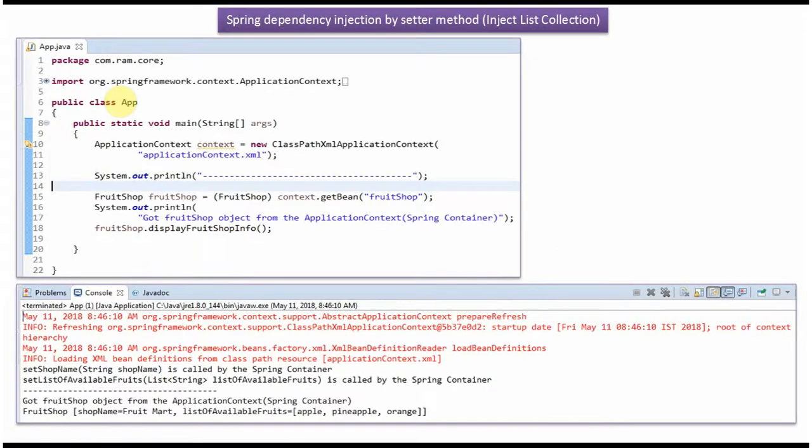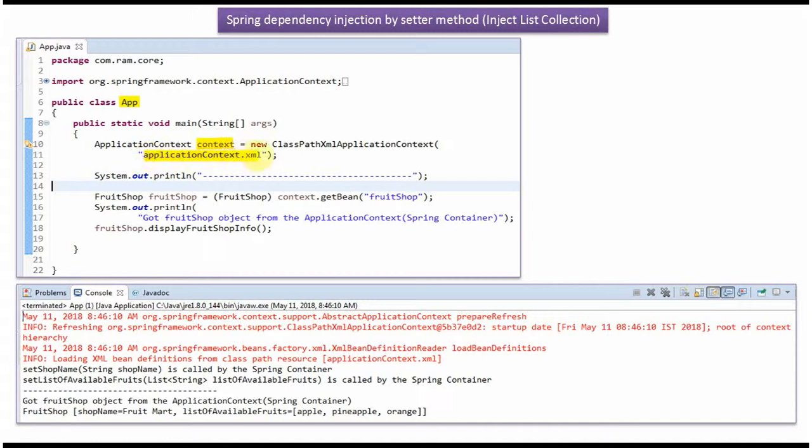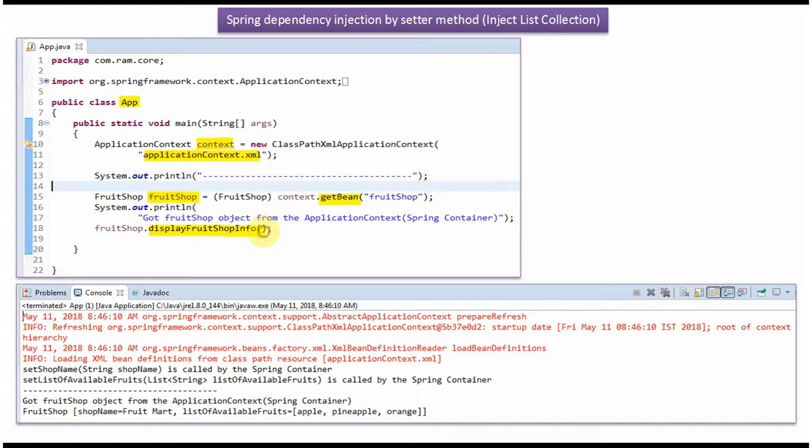Here I have defined the class App. Here I have created ApplicationContext object by reading Spring Configuration file. Using getBean method of ApplicationContext object, I am getting FruitShop object from Spring Container and displaying the FruitShop information.